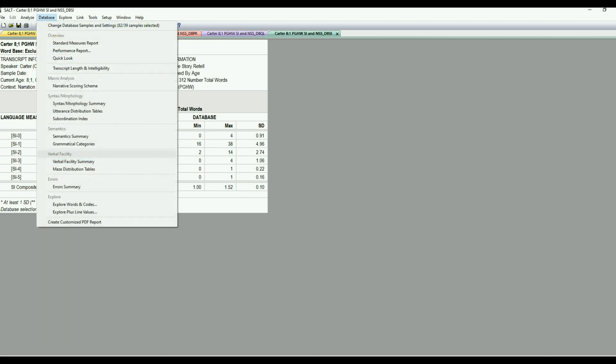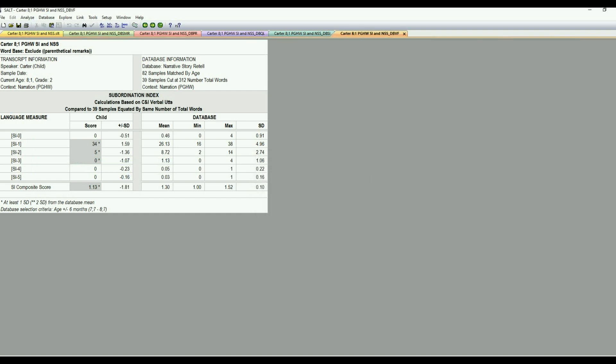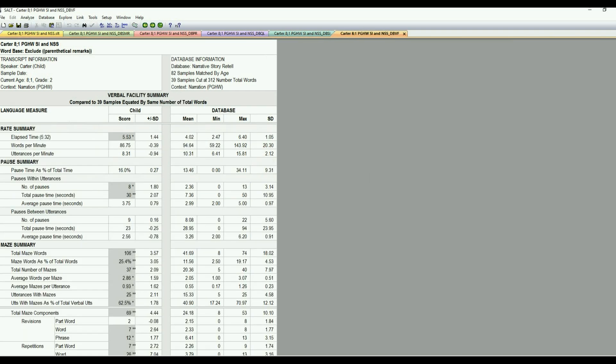Let's go ahead into the verbal facility because we remember that was an area of concern. So I'm going to go to the verbal facility summary. Each one of these sections has a summary. So that's kind of a nice place to start, too. And I'm going to go equate by length. OK, and here is the summary.